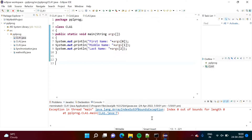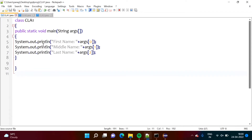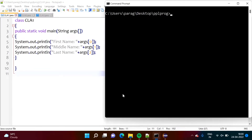Also, we will see examples where we will write a program in Notepad++ and we will run it from the terminal. We will start with Notepad++ and run it from the terminal and pass arguments there. After that, we will see an example in Eclipse IDE.